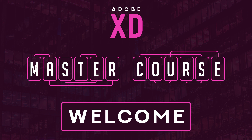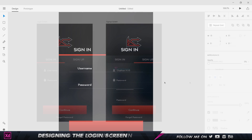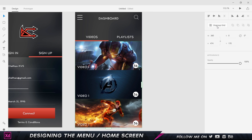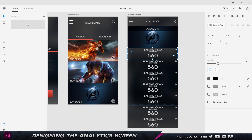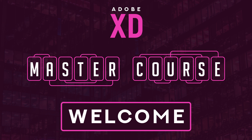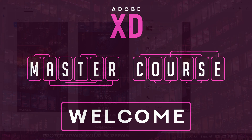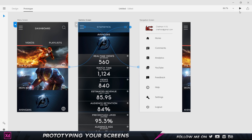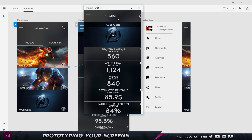We will learn to create a user interface for a fictitious app, and in that process we will learn to create the various screens like the login screen, sign up screen, menu screen, analytics screen, and the navigation bar. We won't just stop there. Once we design the user interface, we will then learn to prototype it inside of Adobe XD to make it look more active and lively.